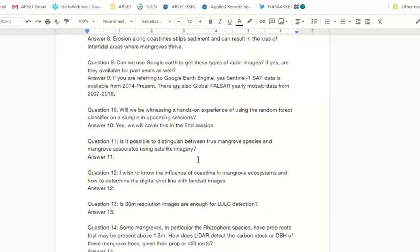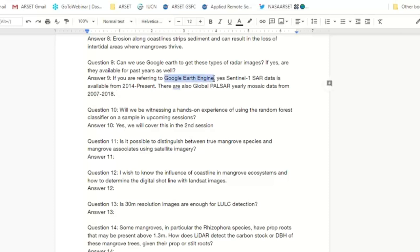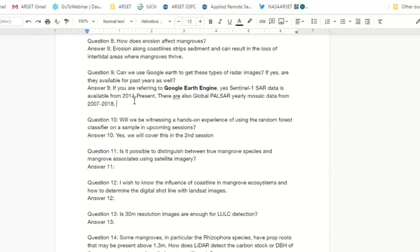Question nine: Can we use Google Earth to get these types of radar images? To clarify, Google Earth Engine is the actual satellite image processing program, whereas Google Earth is a different program used to visualize maps. There is no radar data in Google Earth, but there is radar data in Google Earth Engine. We use Sentinel-1 SAR data, available from 2014 to present. There is also the global ALOS PALSAR yearly mosaic — ALOS PALSAR is a Japanese L-band synthetic aperture radar instrument with yearly mosaics available from 2007 to 2018 at 30 meter resolution.